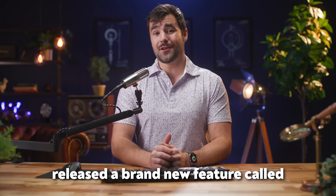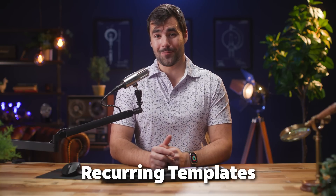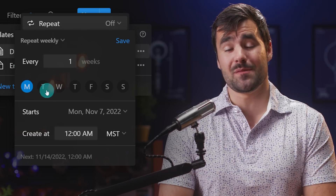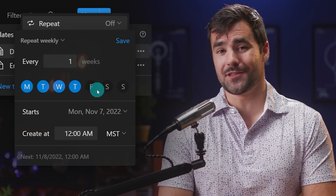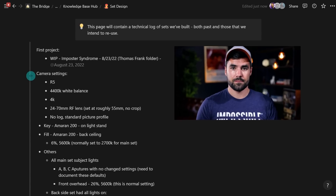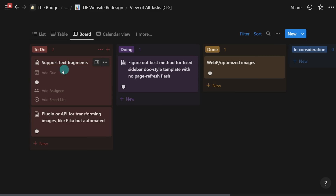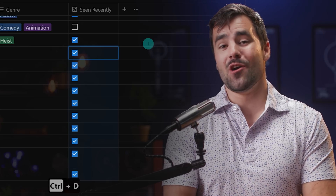Notion has just released a brand new feature called Recurring Templates. In this video, I'm going to show you exactly how to use it, what it's all about, and we're also going to go over five additional new features that you might not have heard about.